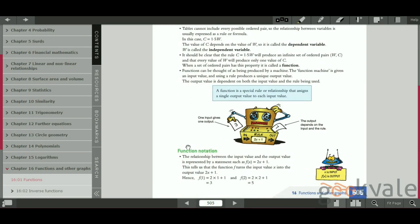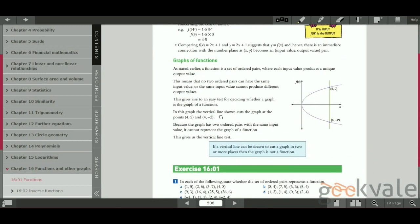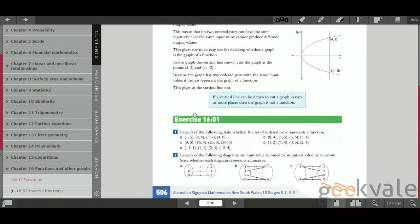We also cover function notation — f(x) and so on — and what that means. Then we have the graphs of functions, and there is one very important thing which is the vertical line test. We're going to look into that on the board as well.